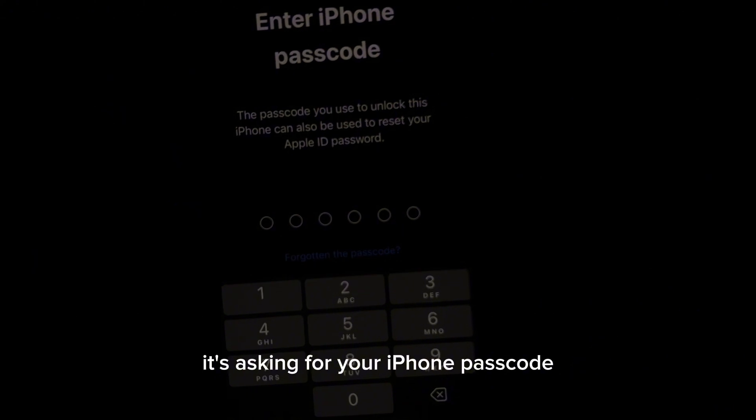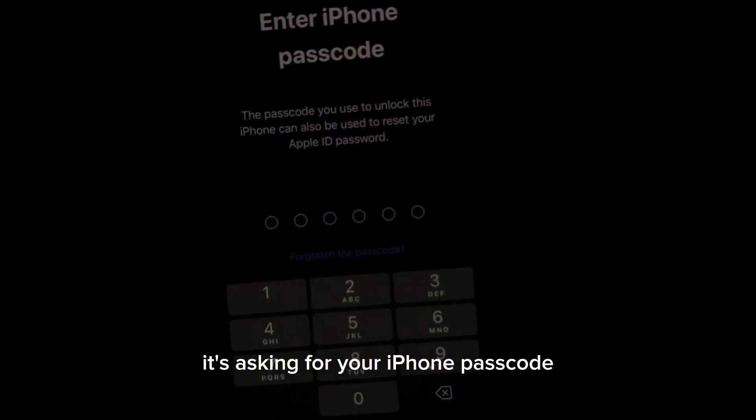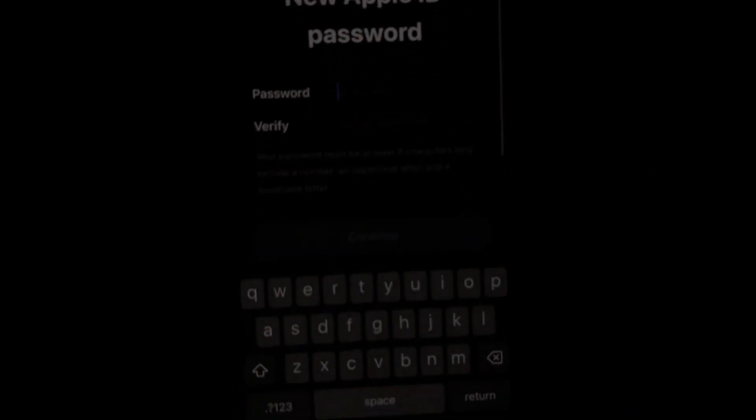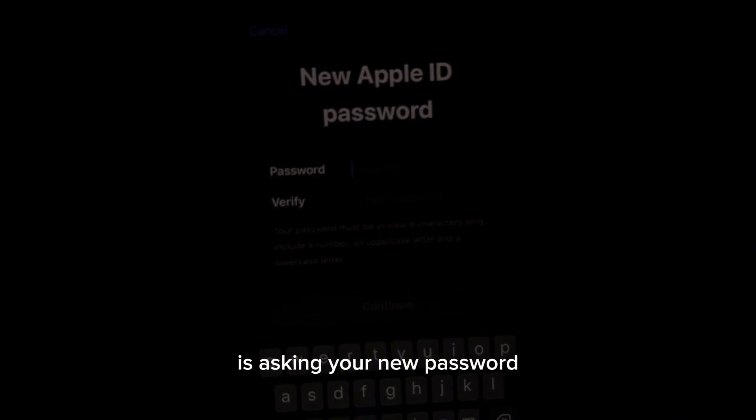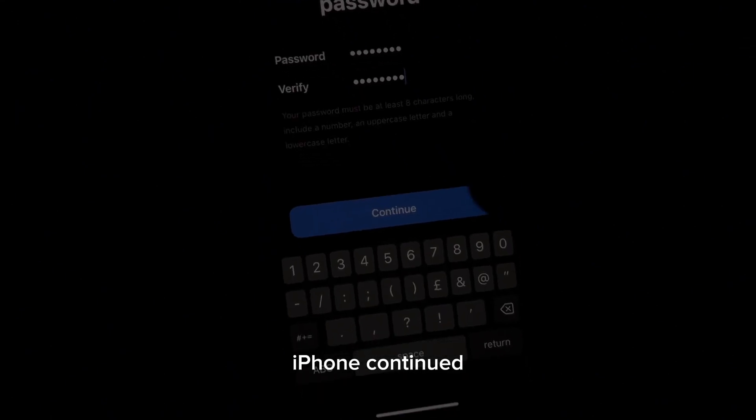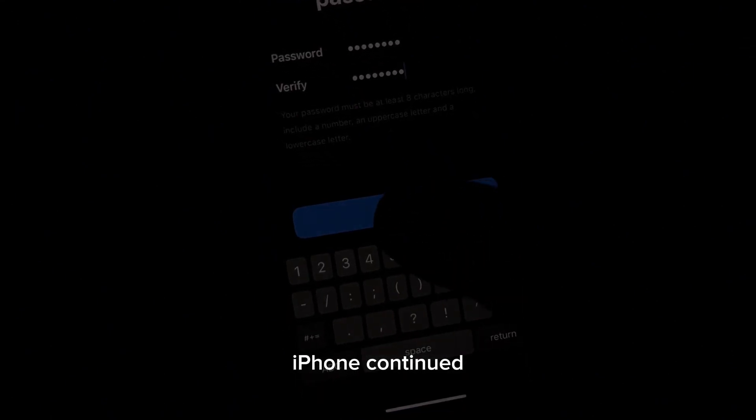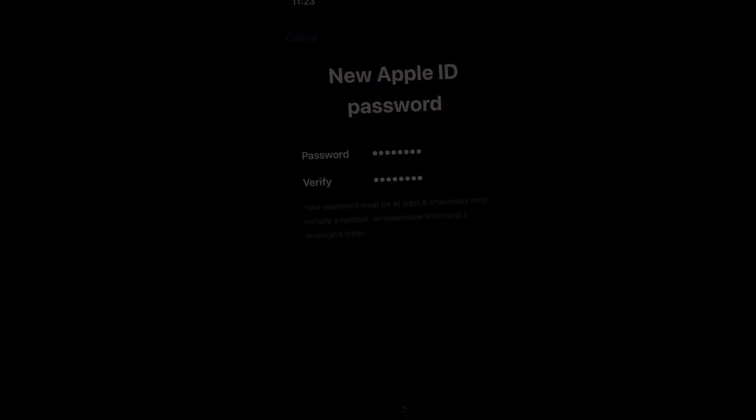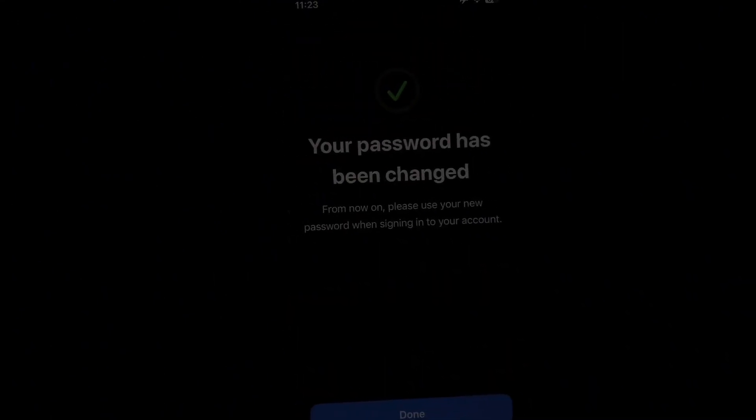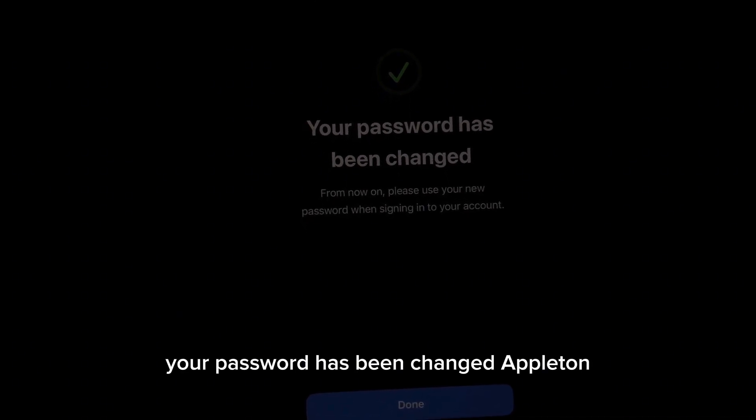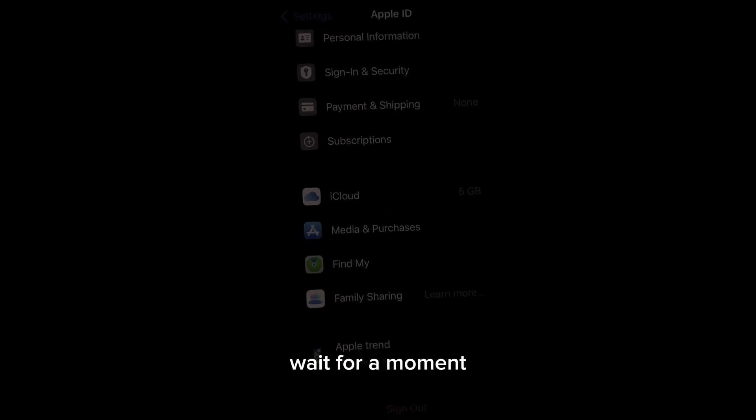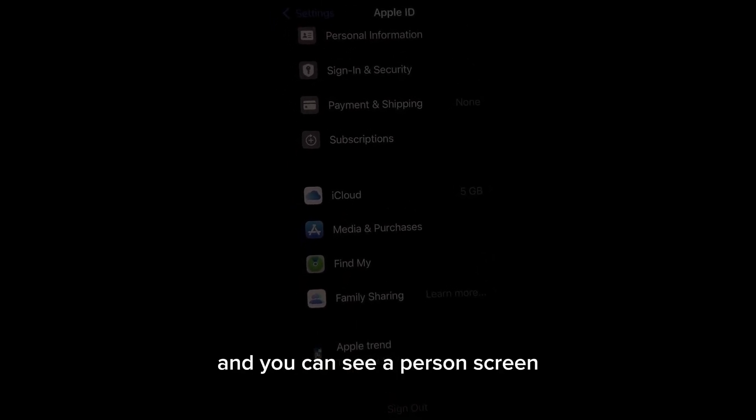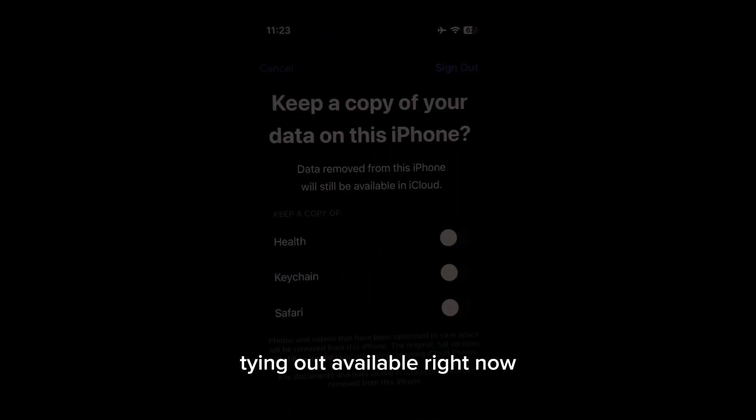It's asking for your iPhone password. Enter iPhone password. Now you can see on the screen it's asking your new password. Just enter the new password, tap on continue. Now you can see on the screen your password has been changed. Tap on done.